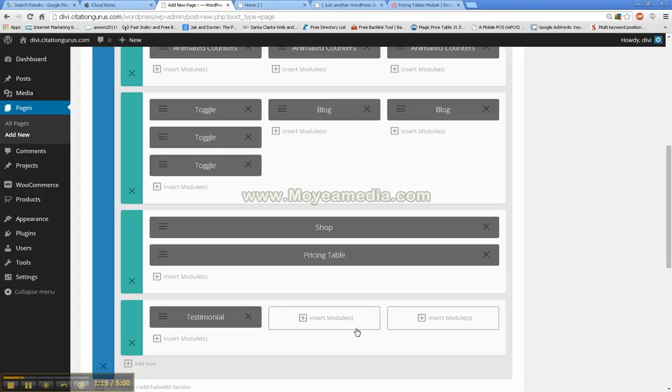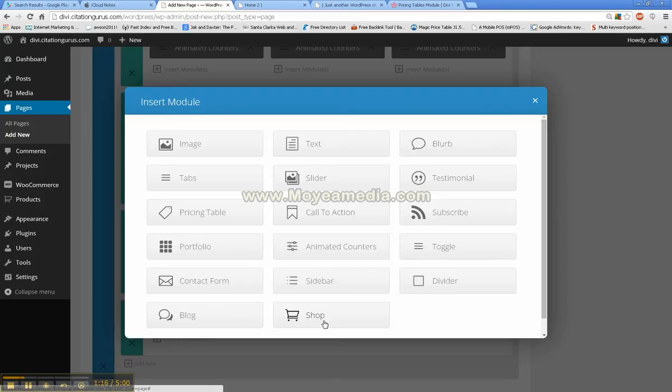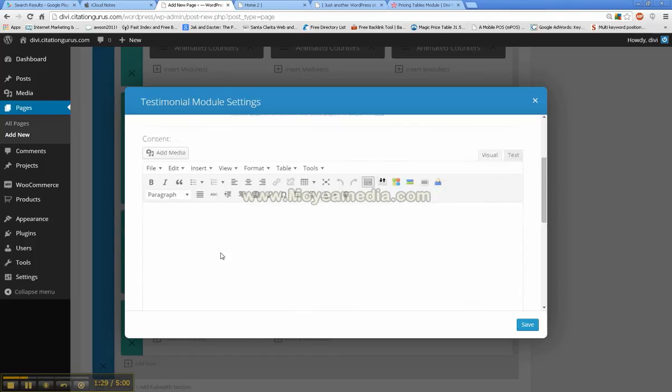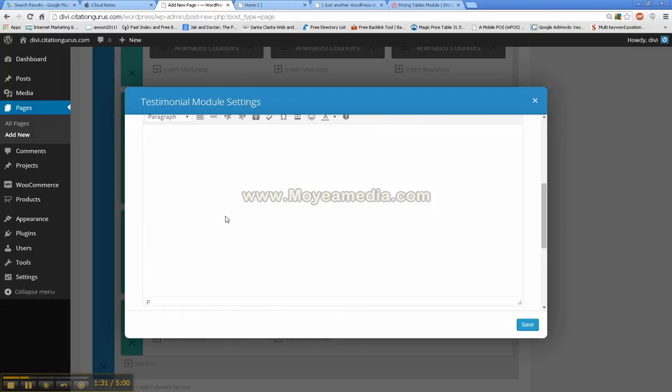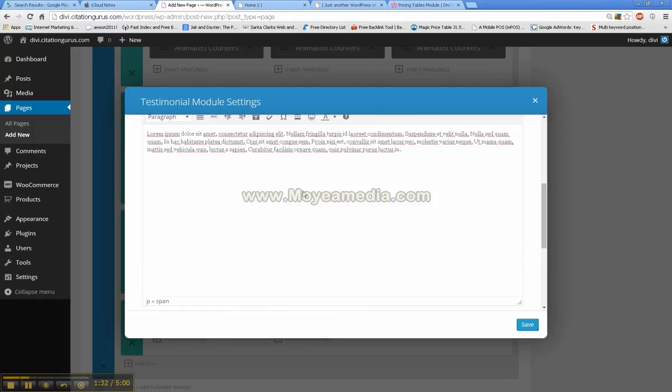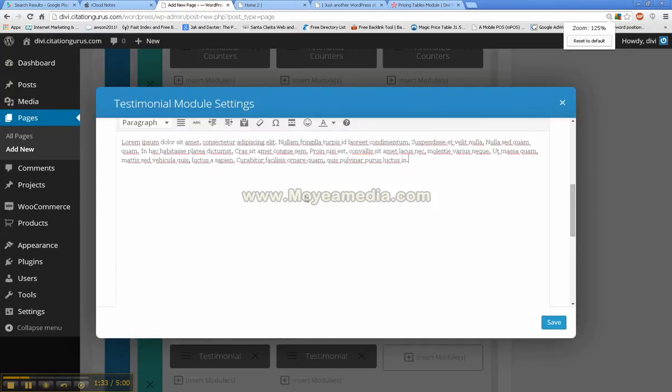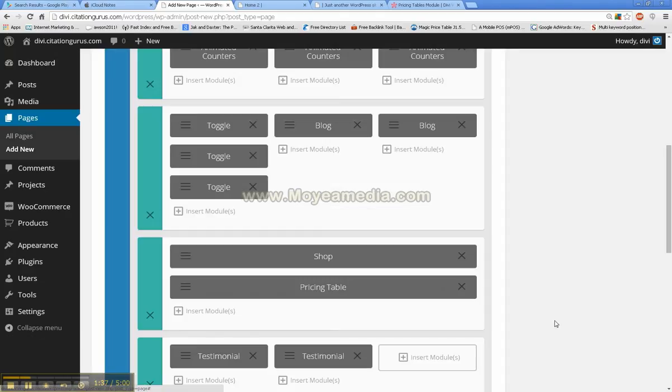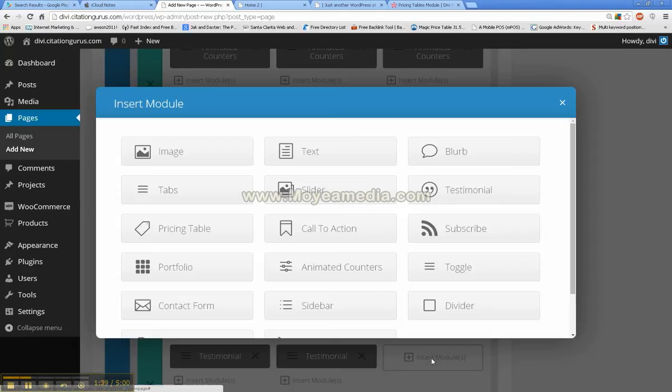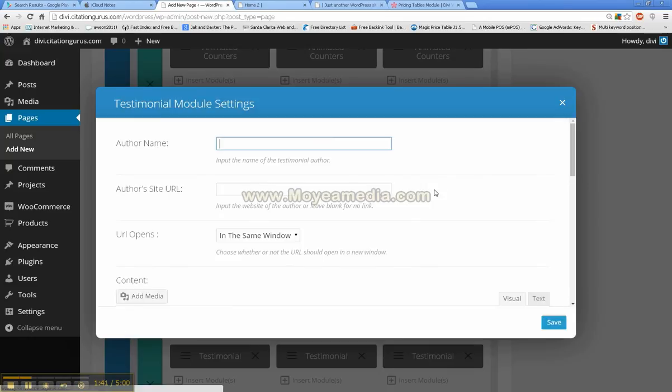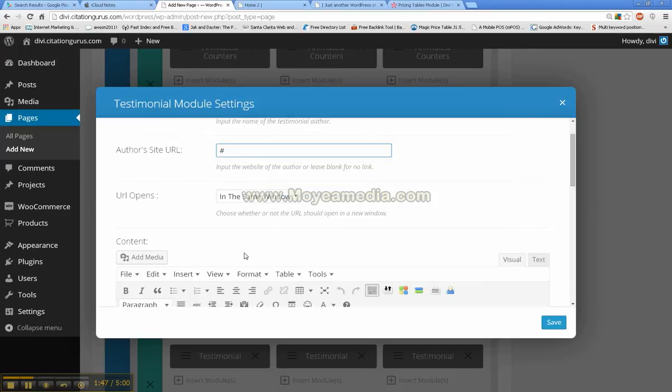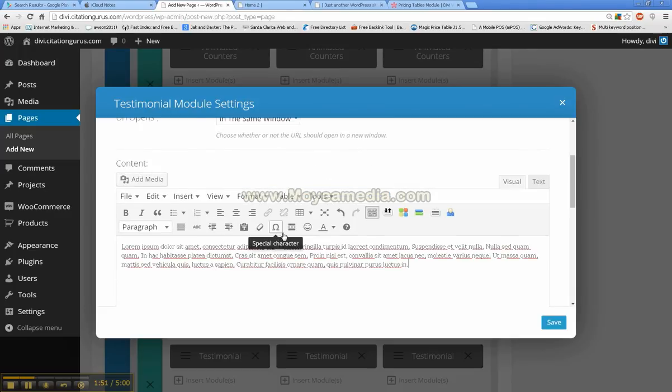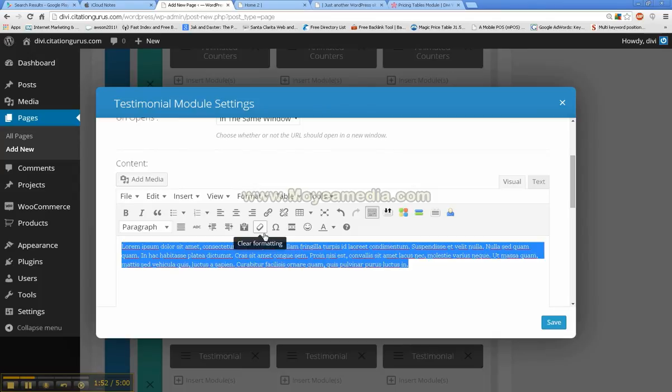We have testimonial one, let's go ahead and do testimonial two. We'll just go ahead and put another hashtag in, then we'll make sure all that text is clean. And then the third and final testimonial. We'll just go ahead and clean that up.